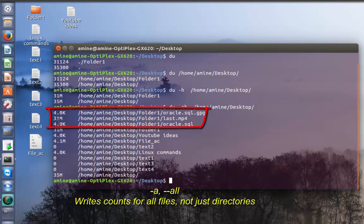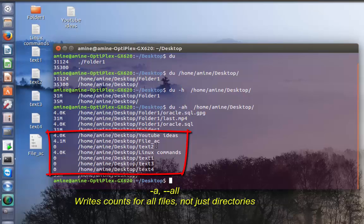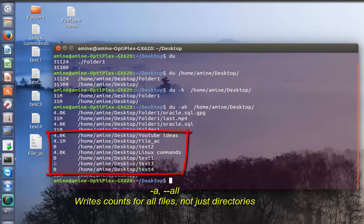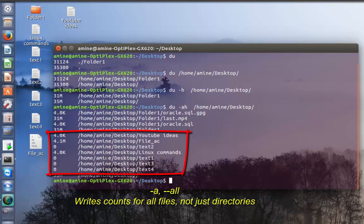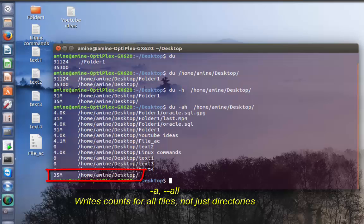In my desktop there is a file that has 3.1 megabytes. I have a couple of text files that are empty and one that has four kilobytes. At the end there is a summary of the total disk usage of my whole desktop.